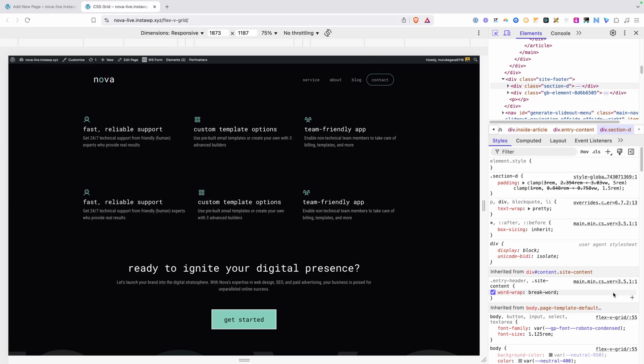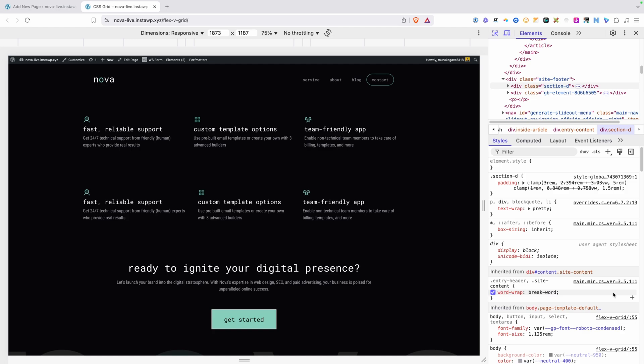In CSS Grid, the parent is actually deciding how wide those columns are going to be and making sure all the children fit. Flexbox just works a little bit differently, where it lets the children influence how big those columns are.